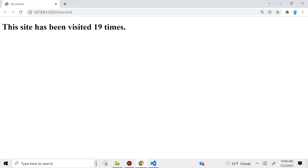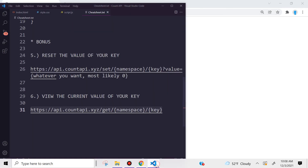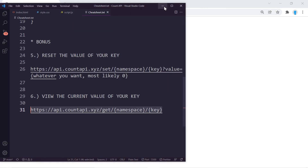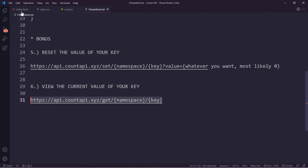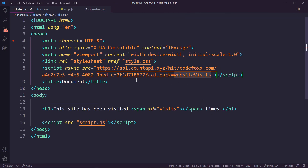Don't worry about closing those tabs — you'll always be able to access your key from your index.html because you have it there as well.